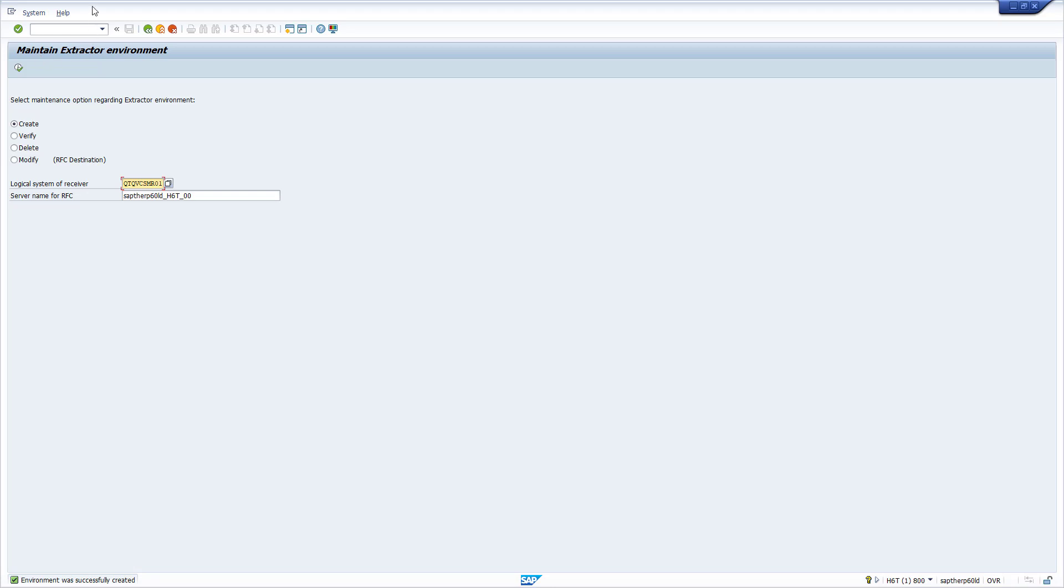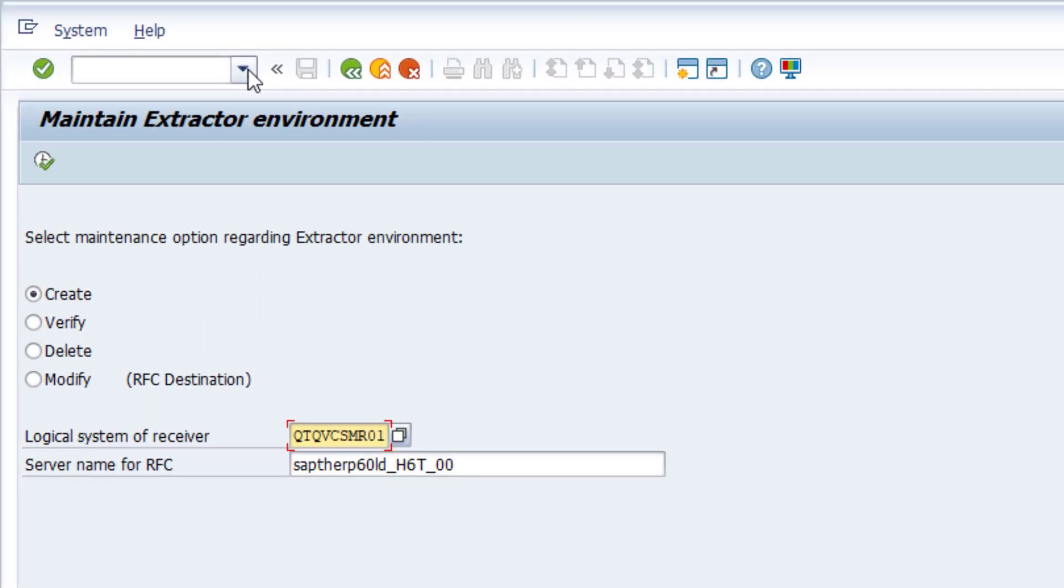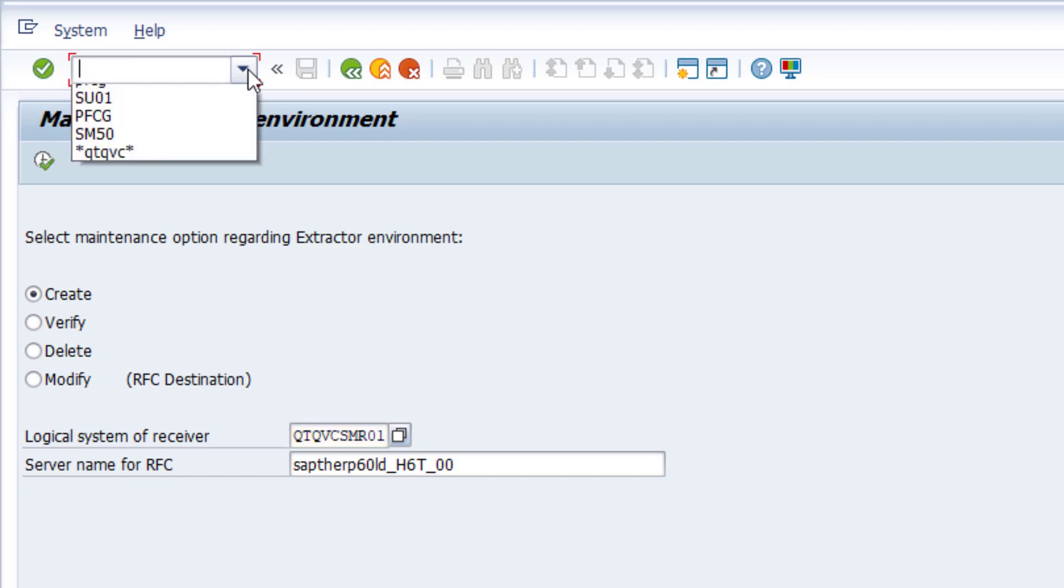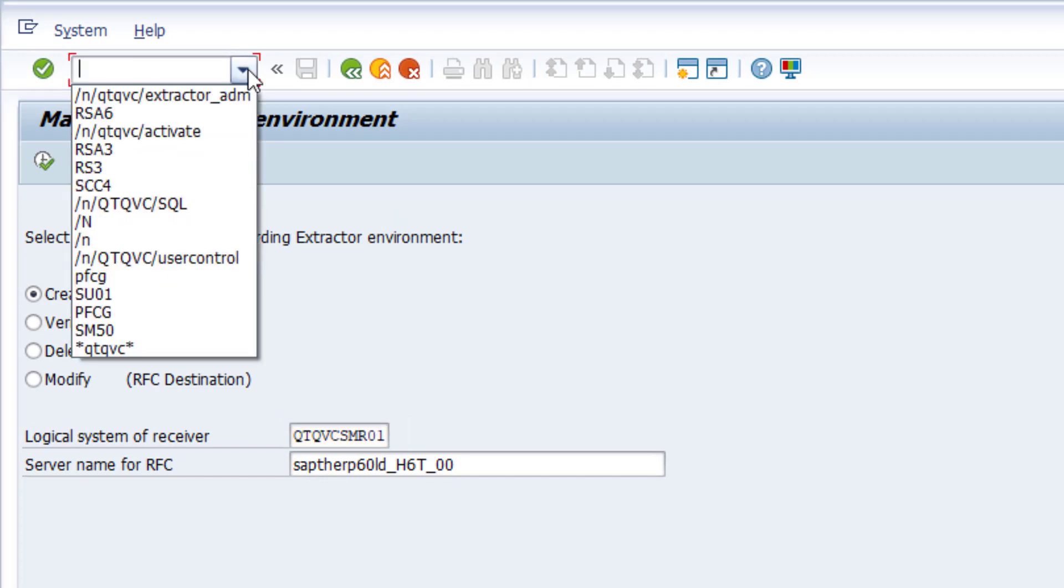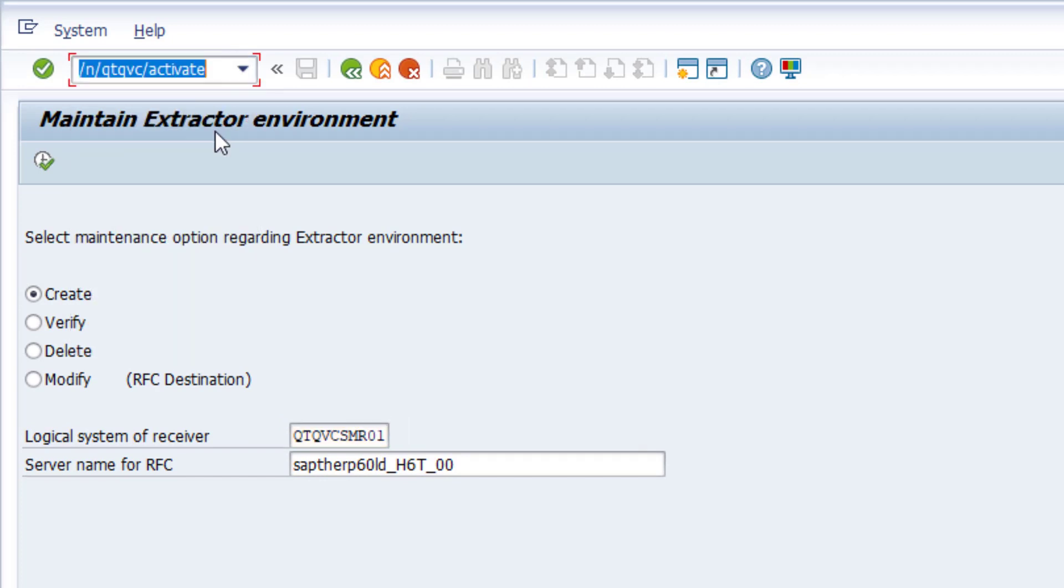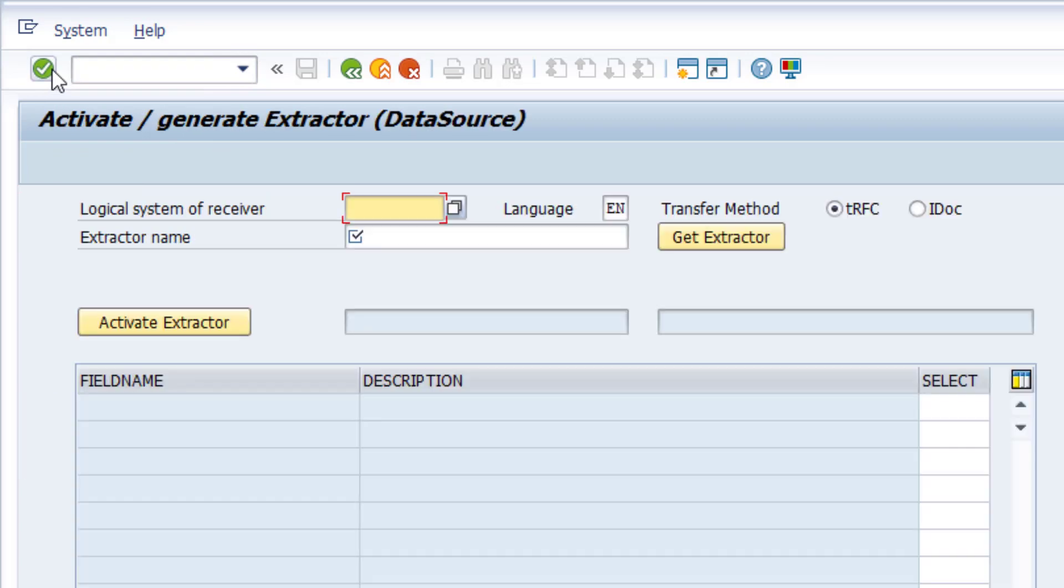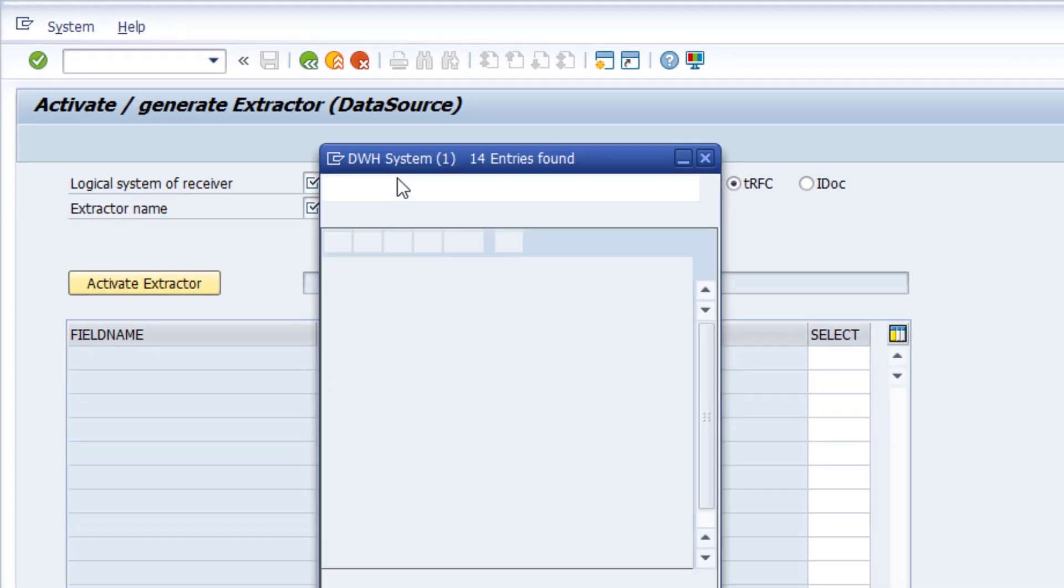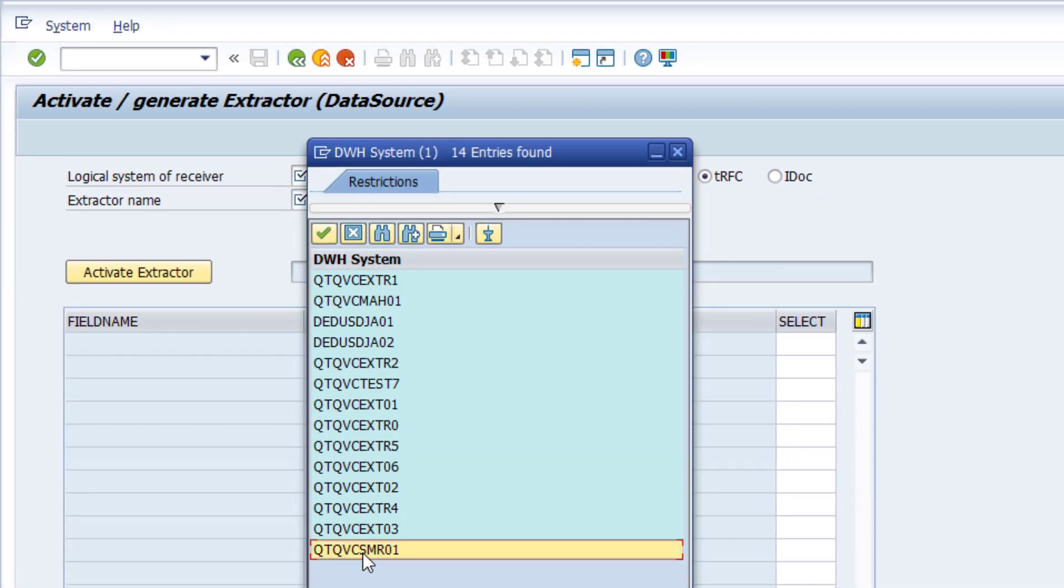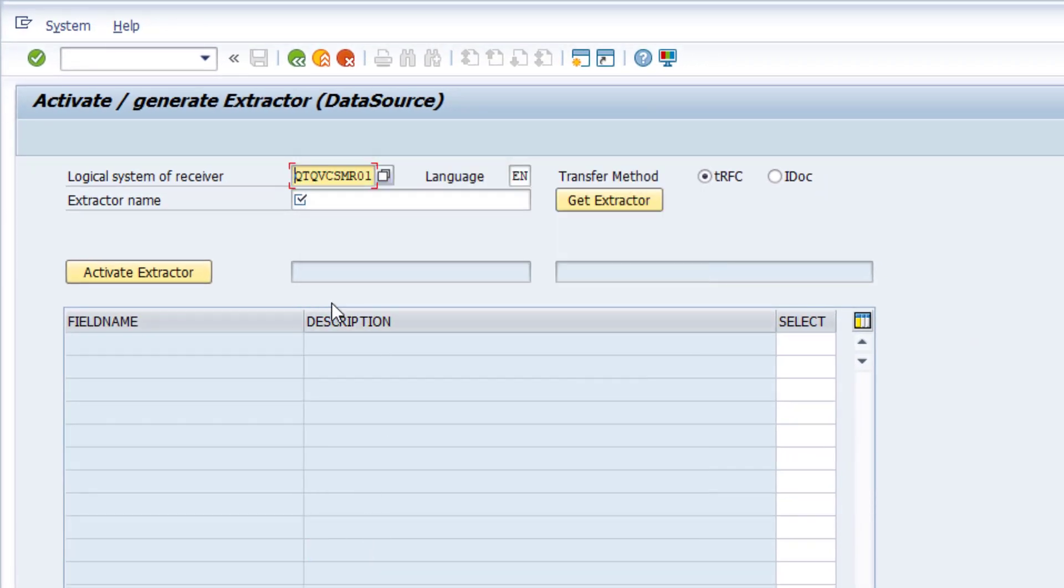So the next step is to activate this logical system and assign an extractor or extractors to it. For this we have another Qlik provided transaction, in this case qtqvc-activate. Here we point to the just created logical system.